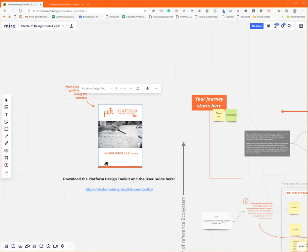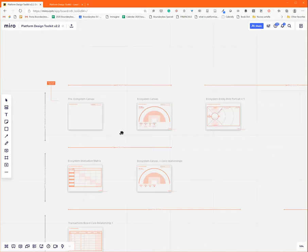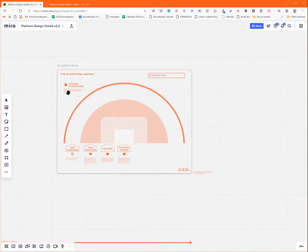In the right part of the board, you find the empty canvases. Let me just quickly go through the canvases that you can use. There is an ecosystem canvas, which is essentially the map that you're going to use to map out all the players in your system—the producers of value, the consumers of value, the other stakeholders. Then you can move into the entity portrait,